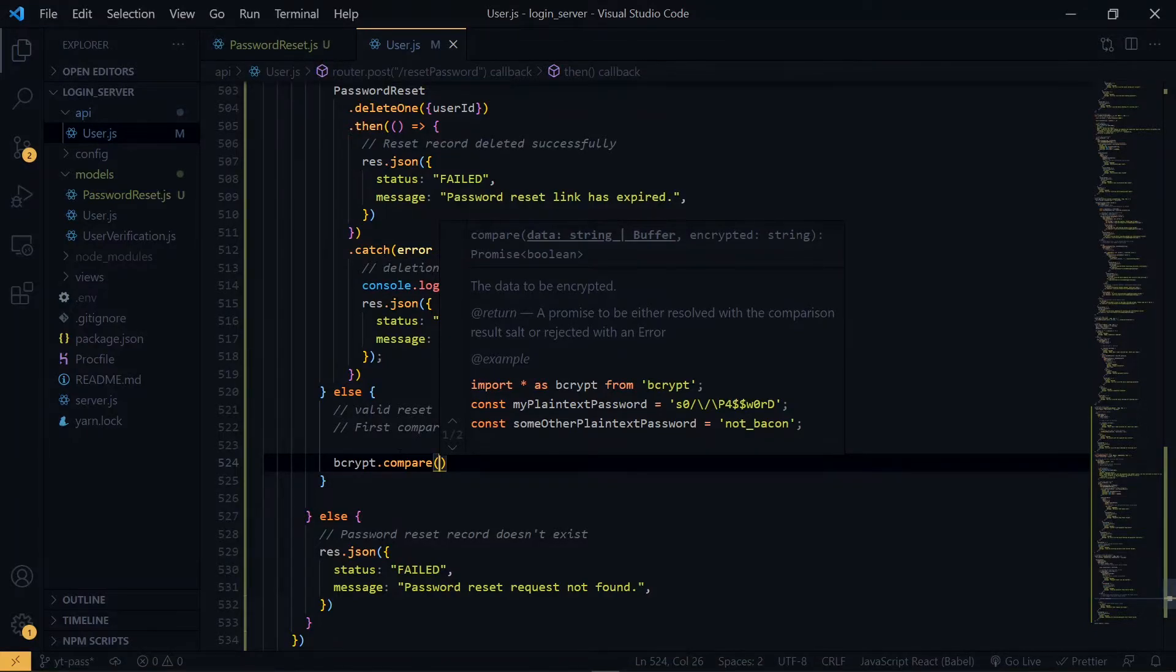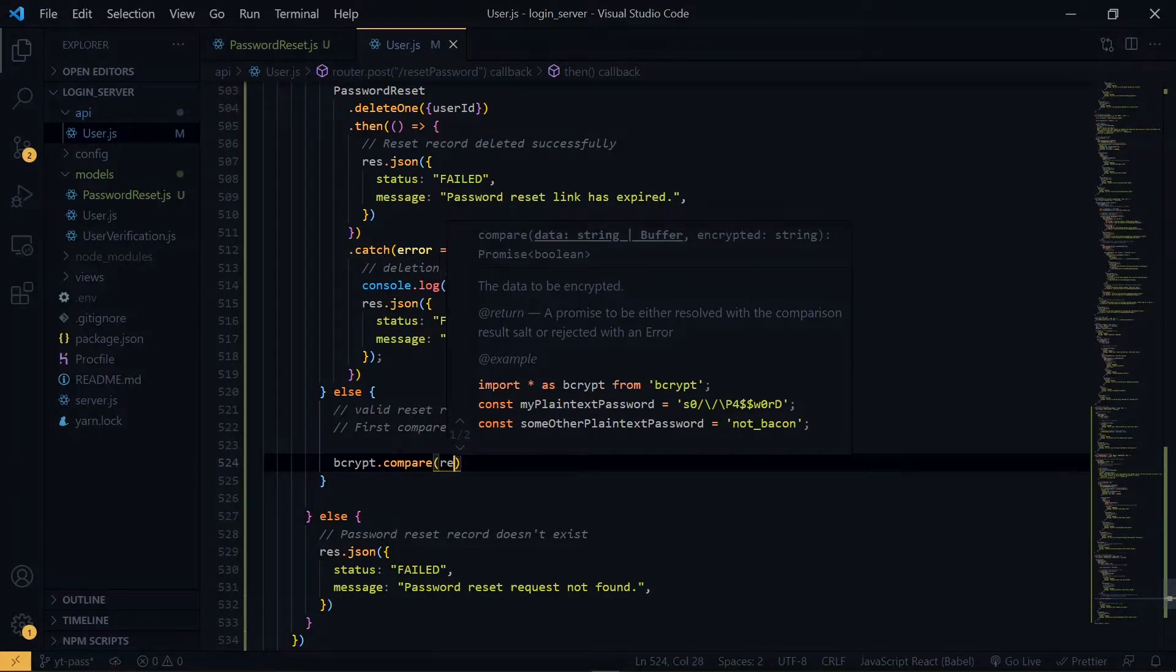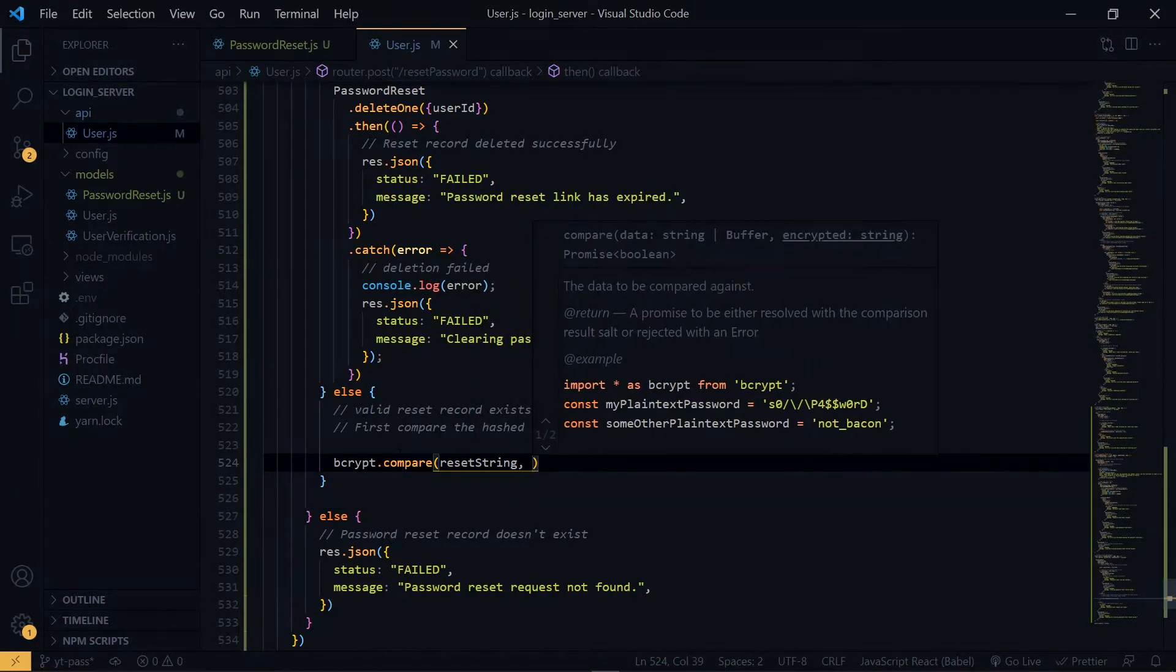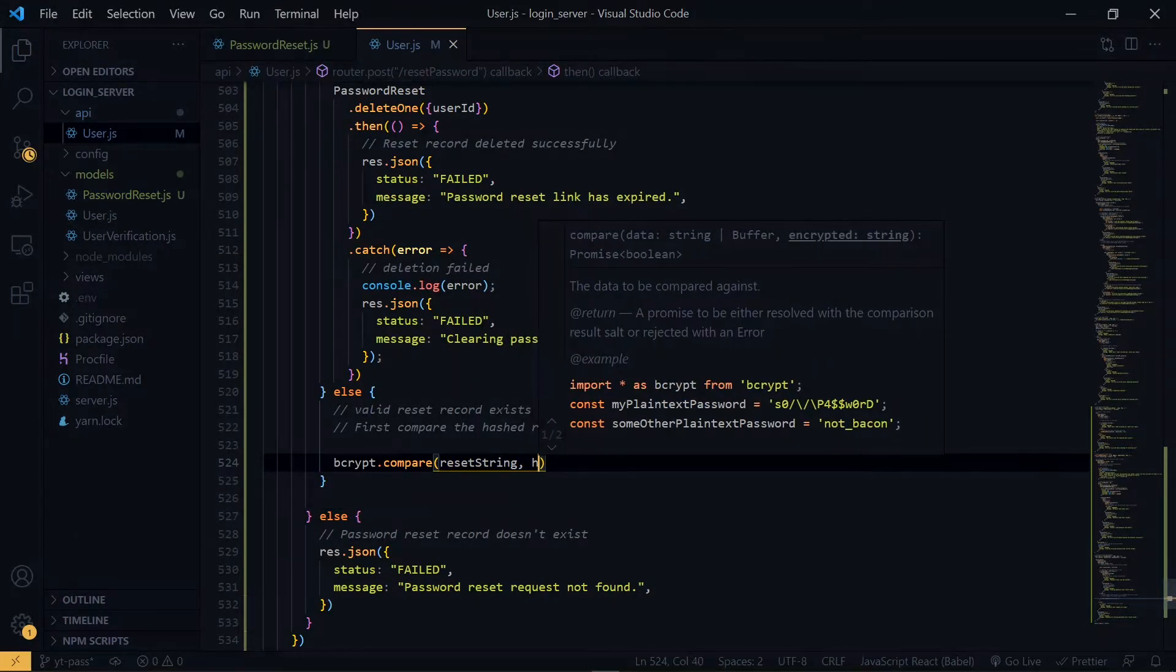So what we are comparing is the reset string and also the hashed reset string. For the reset string, we got it from the POST request. But for the hashed reset string, we'll get it from the database.